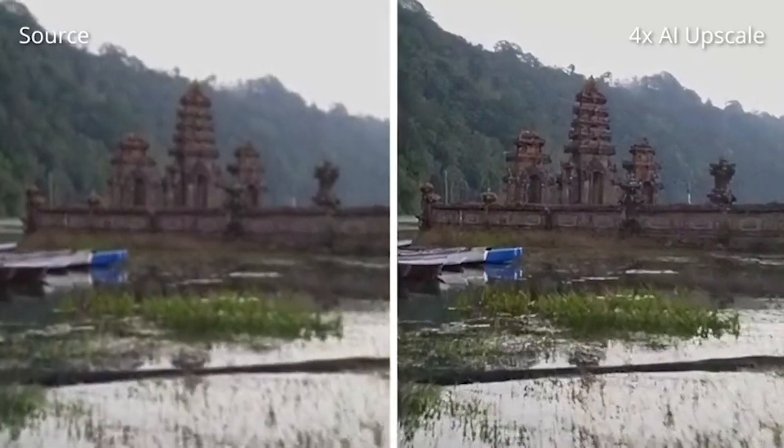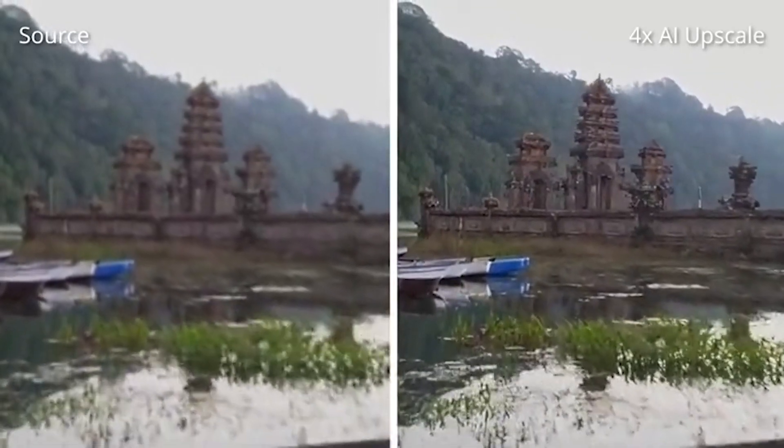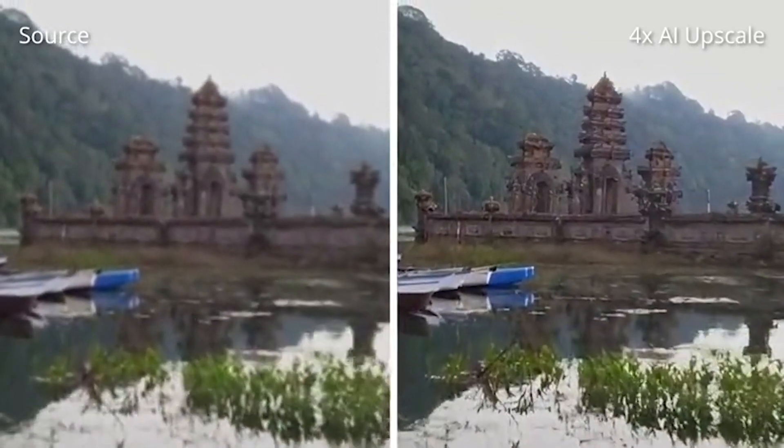So take a look at this blurry video. As you can see, the details are not very clear. Now check out how this AI tool fixes the video.